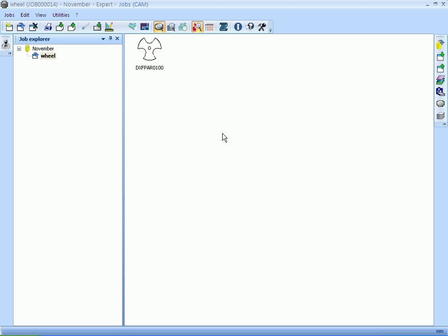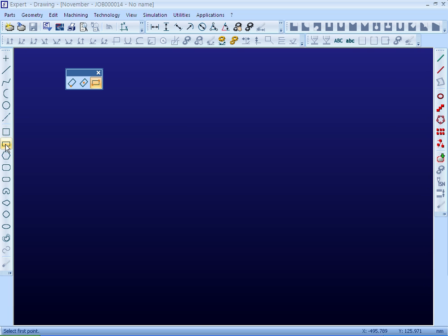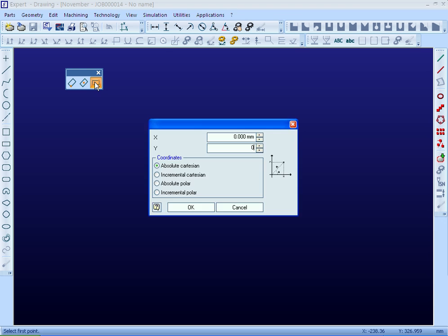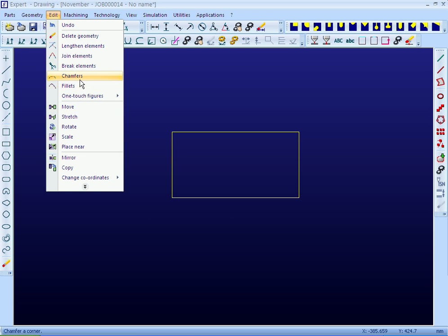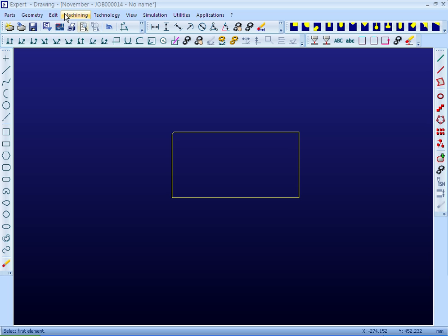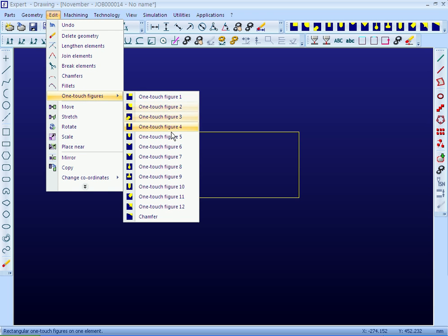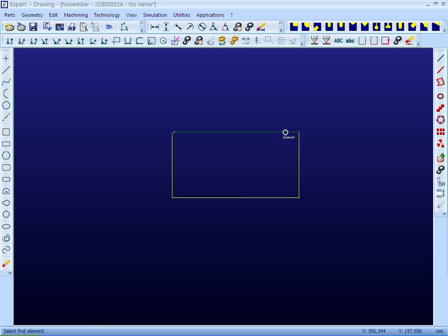Similarly, one can create and modify drawings of the part in the inbuilt CAD module of Lantech Expert. This CAD module has all the necessary CAD commands to quickly draw a part. There are quick editing tools like fillets, chamfers, and one-touch figures. One-touch figures are predefined commands which help in easily creating standard figures such as notches, chamfers, etc.